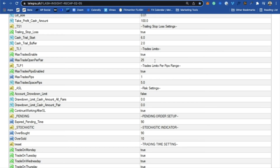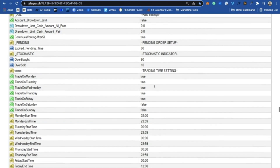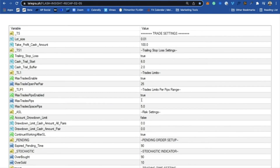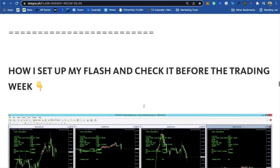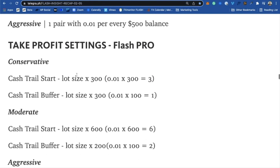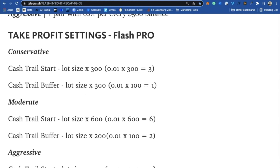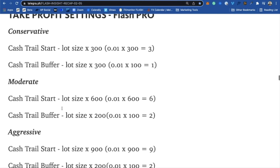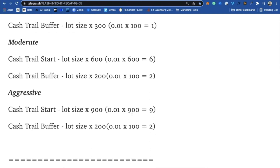I wouldn't go more than one trade for every 25 pips, because on H4 we can still catch nice moves and there is not a lot of drawdown. For the take profit settings for Flash Pro: if you want conservative, use cash trail start at lot size multiplied by 300, and cash trail buffer at lot size multiplied by 100. Moderate is 600 and 200 — which is what I'm running. Aggressive is even bigger, and we trail with two.